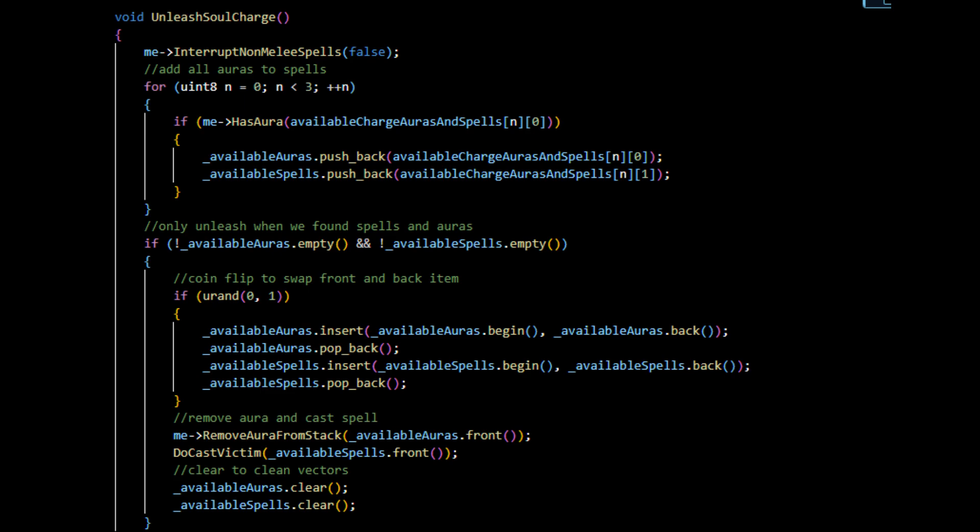So what I'm doing here is essentially the way I decided to make this random is essentially flipping a coin. So this uRand will either be 0 or 1. If we do if 0, it will not work; if we do if 1, it will work. So it's just a coin flip. What we do is at the beginning of the vector, we will put the back element and take the back element out. So essentially what we do is we take the last element and put it in front. So we have a 50% chance of this happening for both of them.